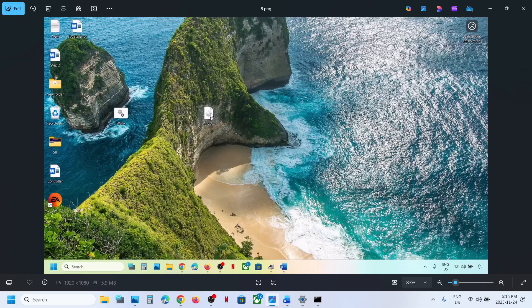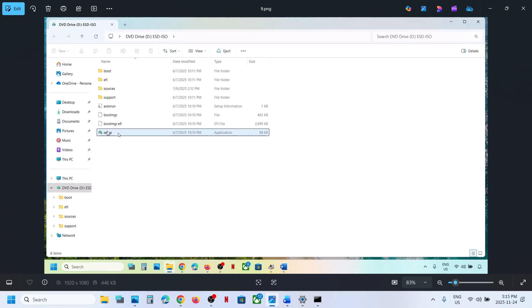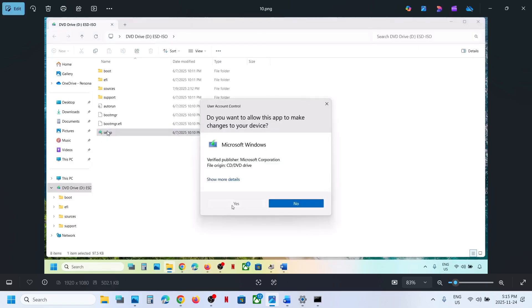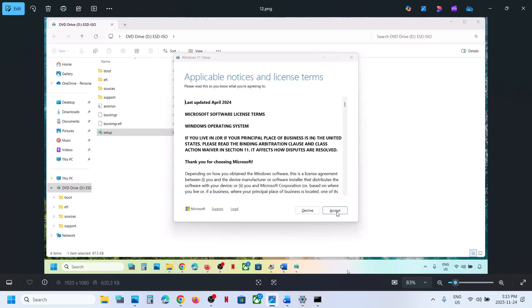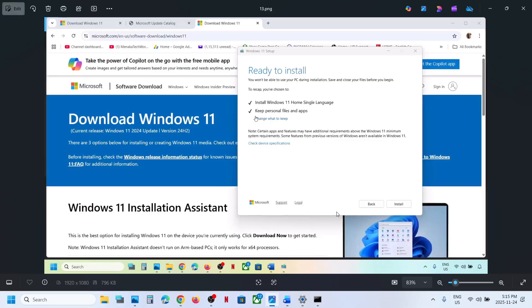Make a double click on the Windows ISO file and then make a double click on the Setup file. Click Yes to allow, click Next, and Accept. Here you can see 'Ready to Install'. By default the option to keep personal files and apps will be checked — when this is checked you will not lose any data on the computer. Make sure this is checked and then hit Install. Once the installation is complete, restart your computer and check.